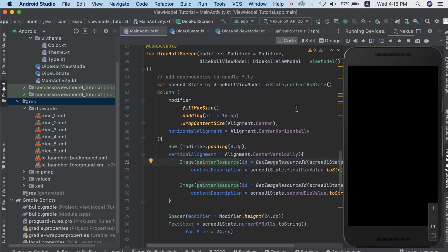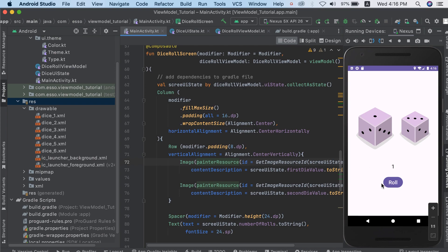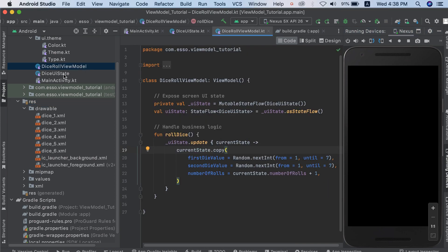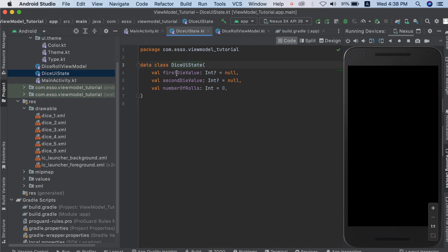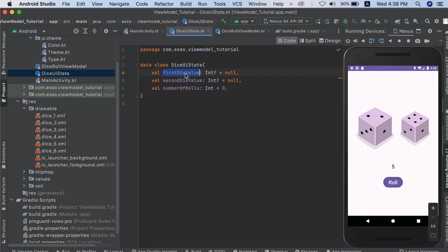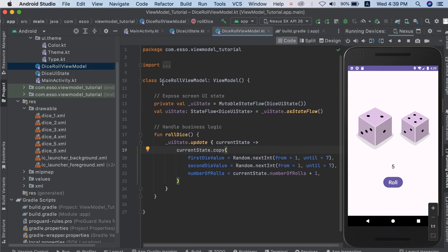Hello everyone, in this tutorial we are going to talk about ViewModel in Android. We are going to use this project — we have a roll button, a number of rolls, dice one, and dice two. Pressing the roll button each time gives dice one a different value and dice two a different value, and increments the number of rolls. We are going to create a DiceUiState data class; inside that we have any UI values that will be changed over time — dice one value of type integer, dice two value of type integer, and number of rolls. We also have a ViewModel class: DiceRollViewModel.